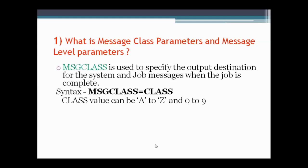The first question asks what is the MESSAGE CLASS parameter. MESSAGE CLASS is used to specify the output destination for the system and job messages when the job is completed. The value for MESSAGE CLASS can vary from A to Z and 0 to 9.